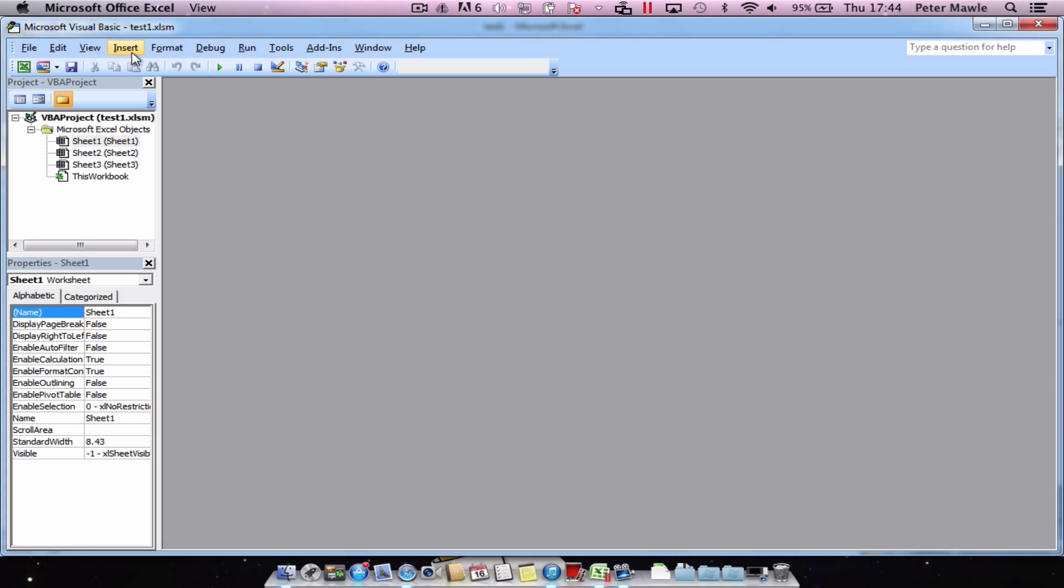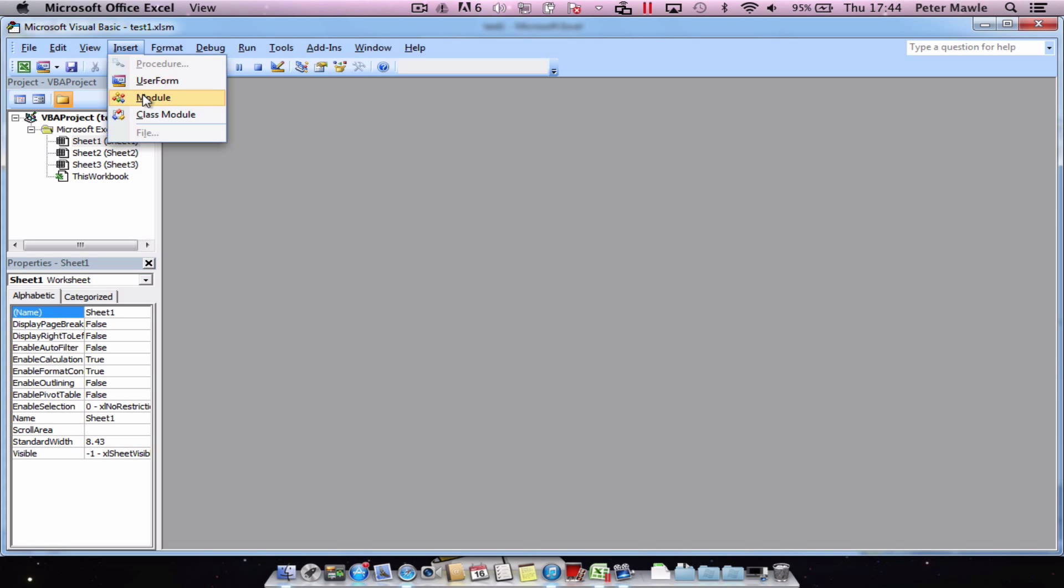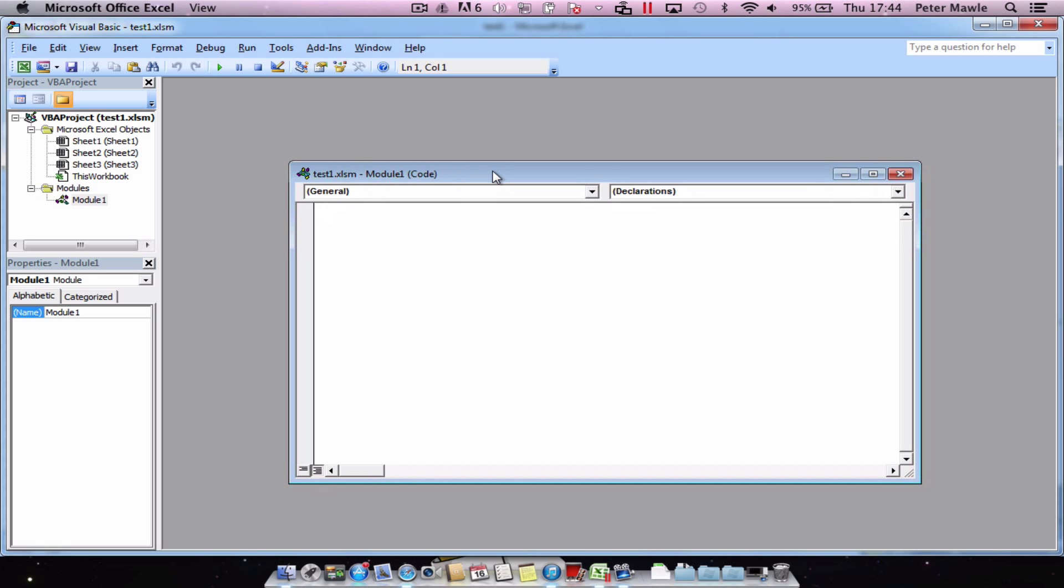What we need to do is just go to the insert menu, choose module and it'll give us a brand new module in which we can write our code.